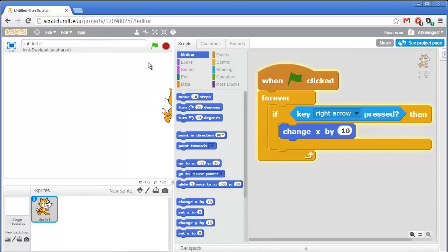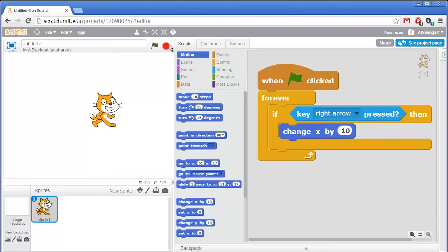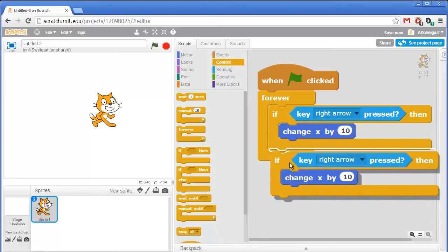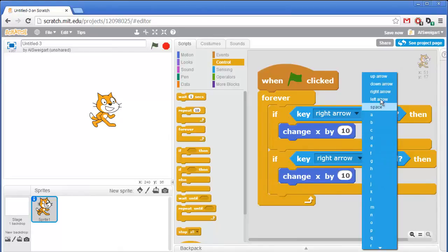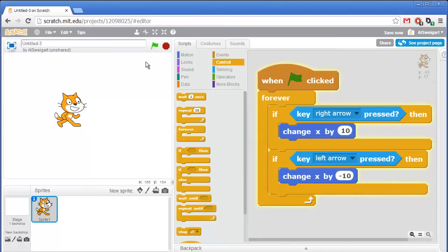The cat doesn't do anything when the left arrow key is pressed because we haven't added that code yet. Let's add more code. I'll right click on the if block and select duplicate — it duplicates all the code blocks connected to it. Then I stick that inside the forever block underneath the first one and make simple changes: change the key to left arrow and the value to negative 10. Now the cat moves both left and right.